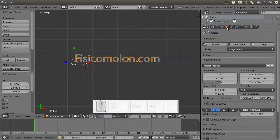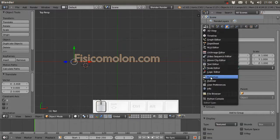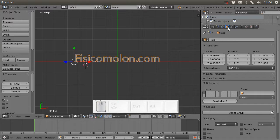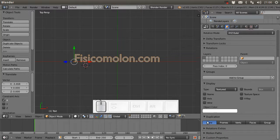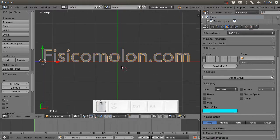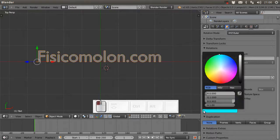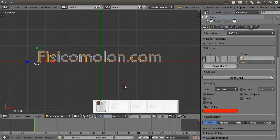More things we can change: we can change the color of the object in the Properties window, under the Object menu. We go to Object Color and change it - simple like this, to whatever color you want.